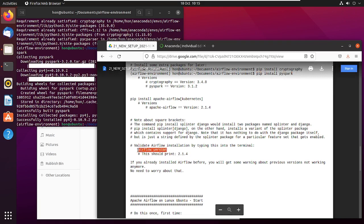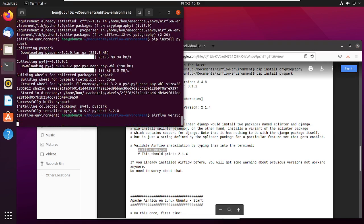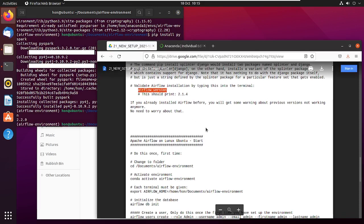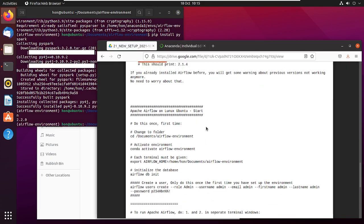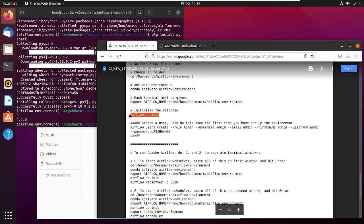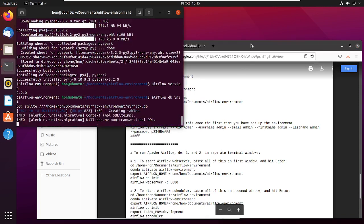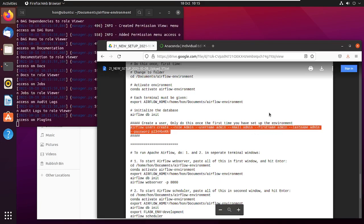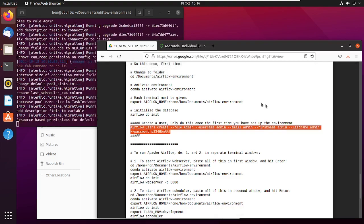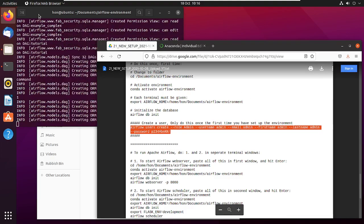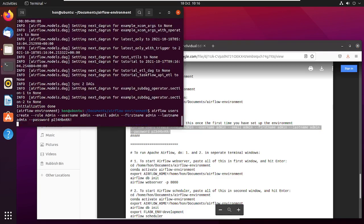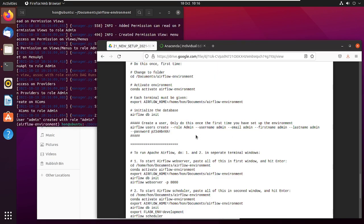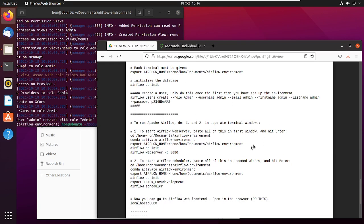Looking at the installed version, it's 2.2.0 — gone up a little bit. Now there are a few things to do: first, initialize the database with 'airflow db init', then create an admin user with a username and password. That's what we'll use to log in to the web server.